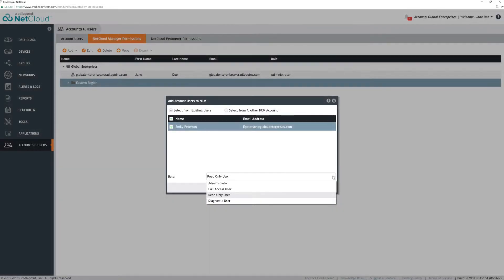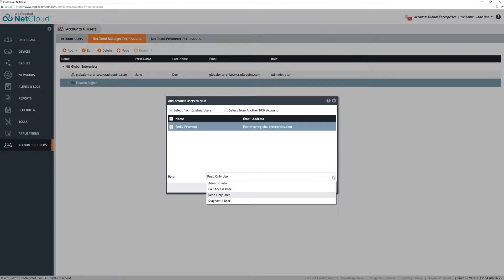No access users are a way to have a user set up in the system, but their access is disabled. This is good for setting up someone who will from time to time need access, but you want to control it by turning it on and off.